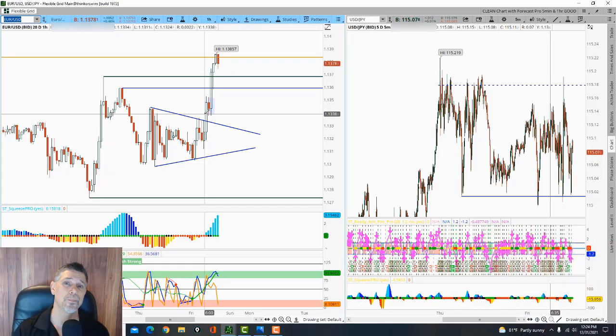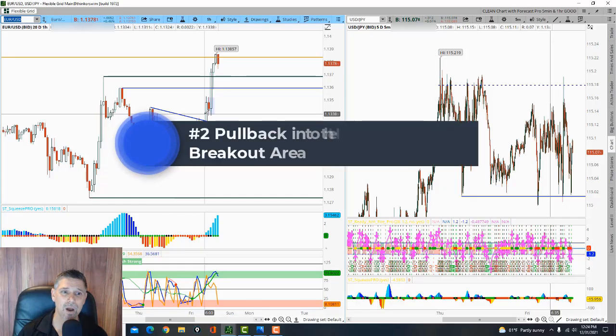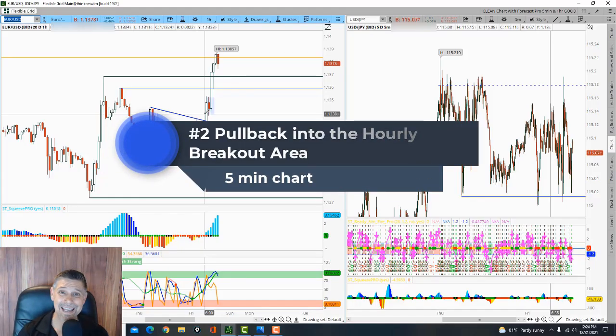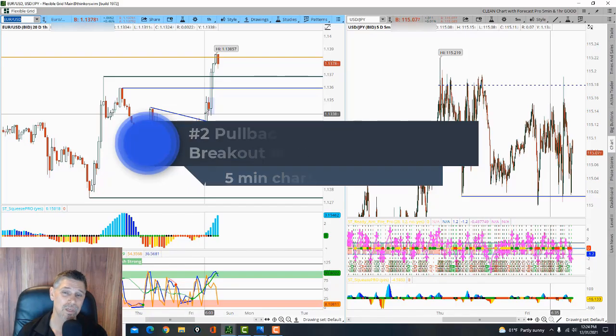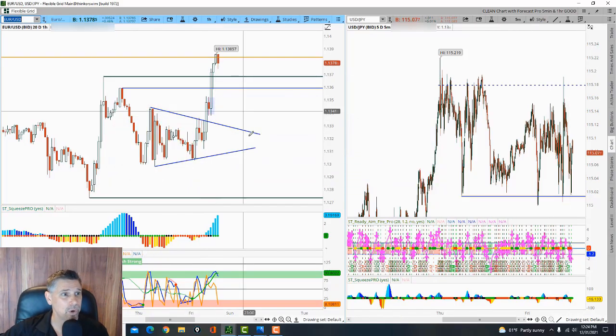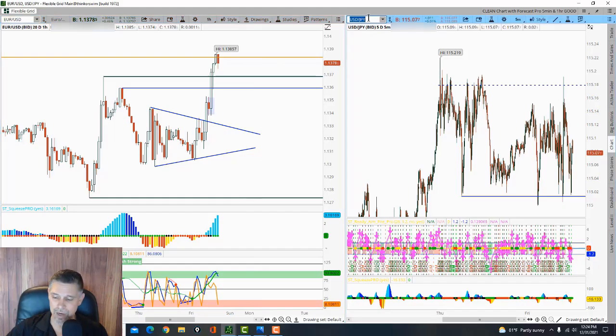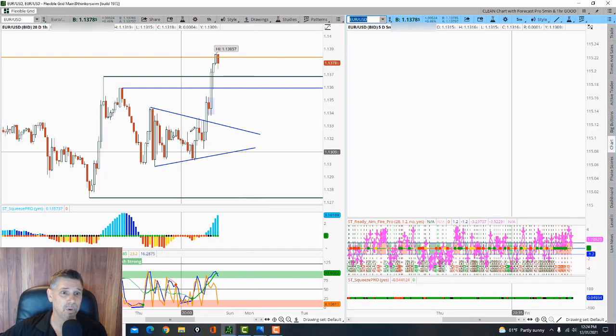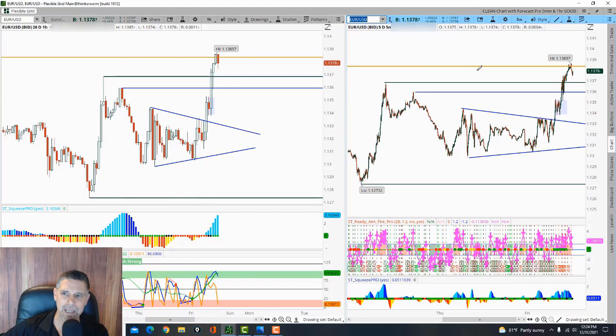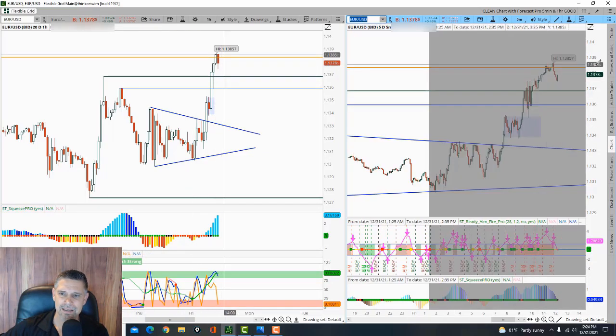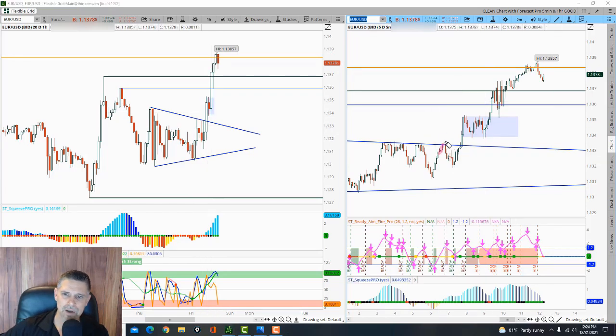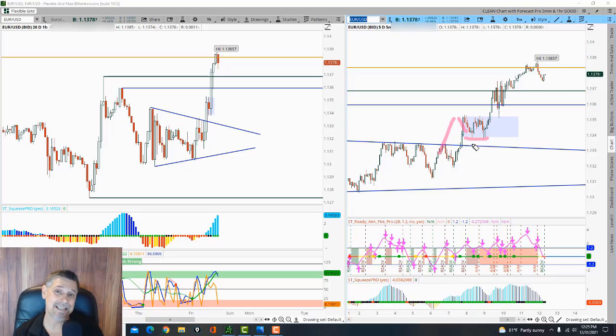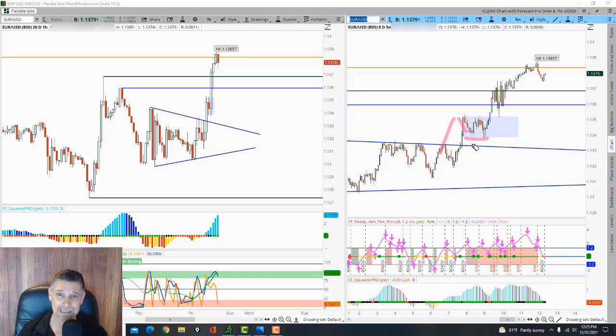Number two. When you get the one hour breakout, what you want to see is a pullback into the breakout area. So let's go look at it. We were looking again at the Euro United States dollar. We knew that this pair broke out around 7 o'clock in the morning-ish. So if we go to that time period. Do you see how it broke out? And then it pulled back. Now, what I like to look for in a pullback is a pullback to a key level.